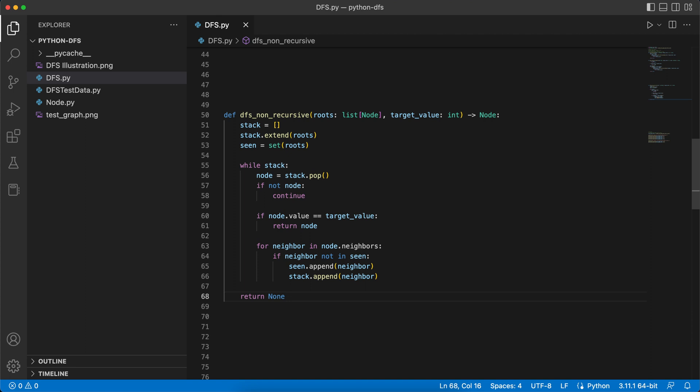If we cannot find the target value in the graph, we return None. In both implementations the time complexity is O(nodes + edges) in the graph. For space complexity, it's O(nodes) as we only store nodes in the set or on the stack.